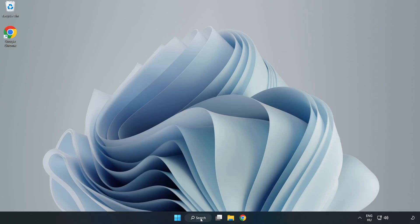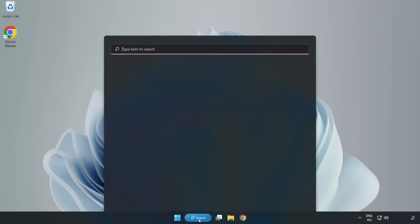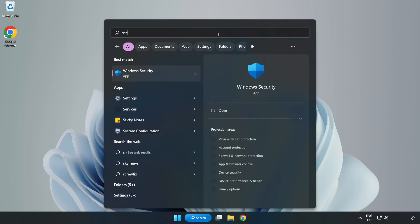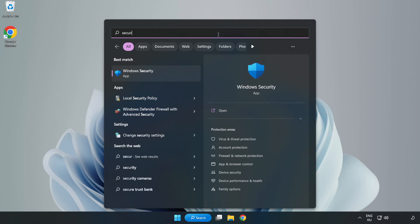If that didn't work, click the search bar and type security. Open Windows Security.